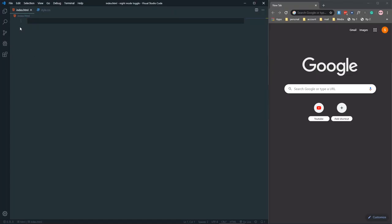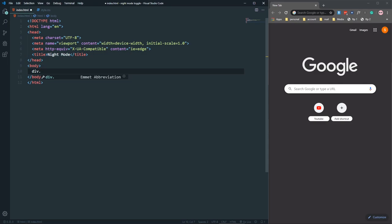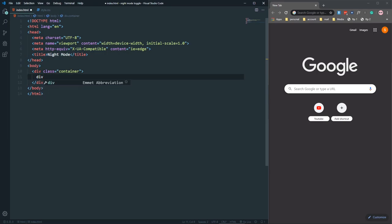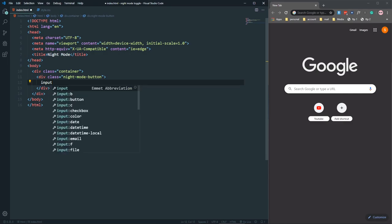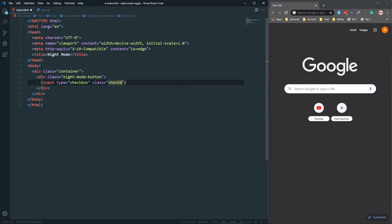Here is my HTML file and here is my CSS file. In the HTML file let's create a boilerplate and give it a title of 'Night Mode'. In the body let's add a div with a class of 'container', and inside that div let's create another div with a class of 'night mode button'. In that div I'll add an input with type checkbox, a class of 'checkbox', and an ID of 'night mode'.